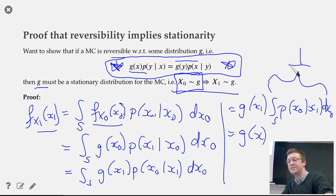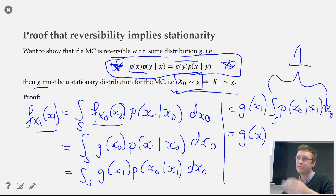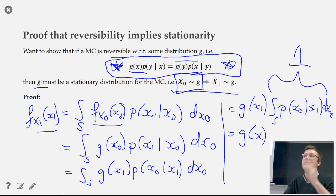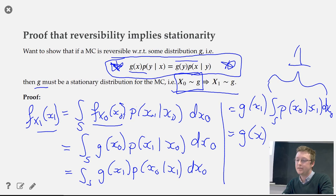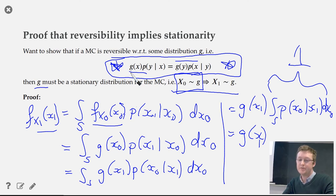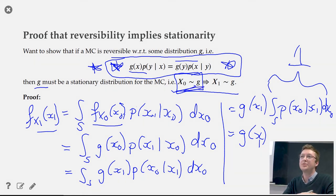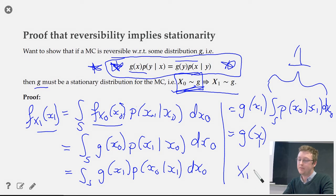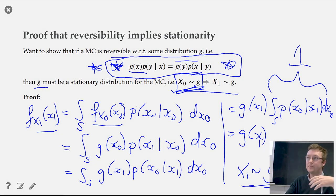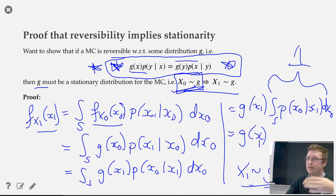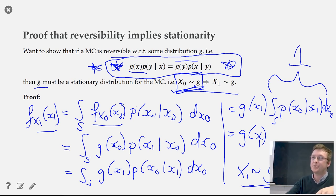After applying reversibility, g(x_1) can come out of the integral since we integrate over x_0. We're left with the integral of p(x_0 | x_1) dx_0 over the state space, which integrates a probability density over its full domain — that equals 1. So the density of x_1 equals g(x_1), meaning x_1 is also distributed as g. Repeating this argument inductively shows g is the stationary distribution.